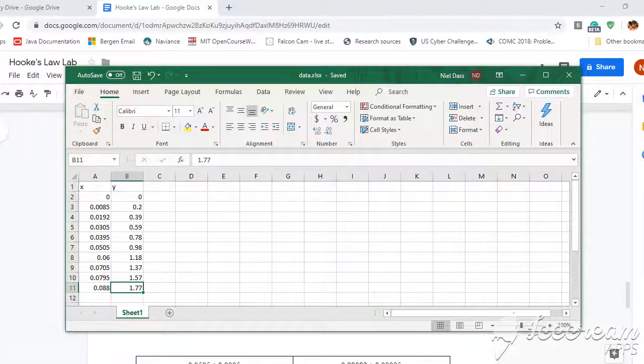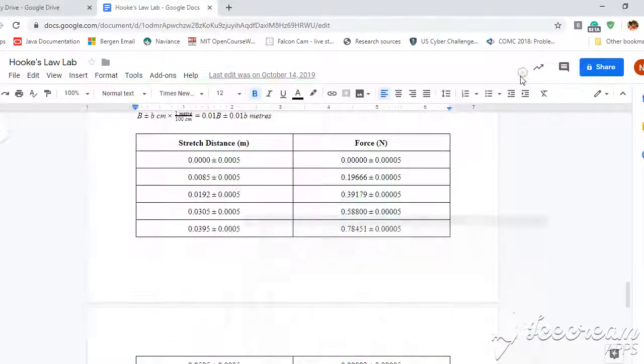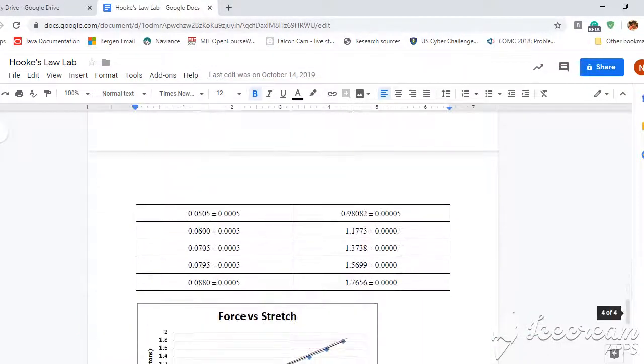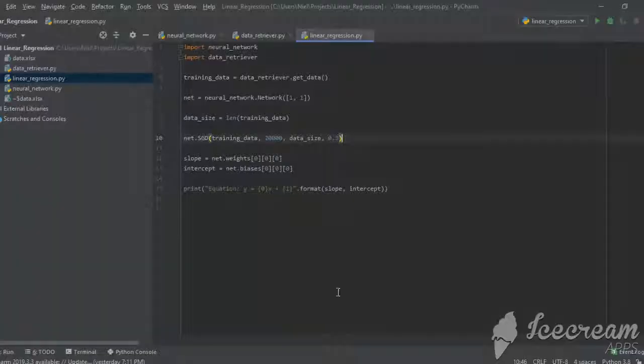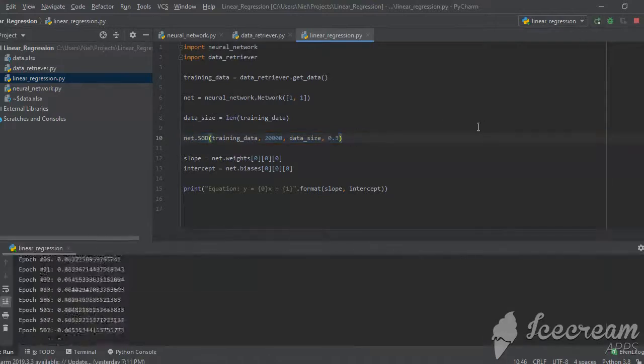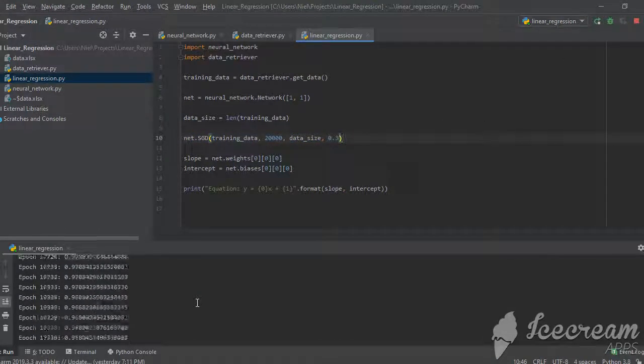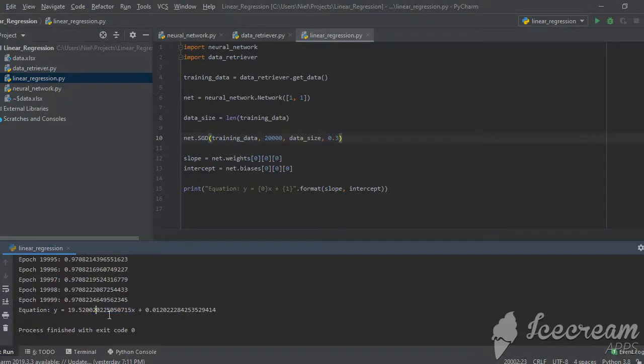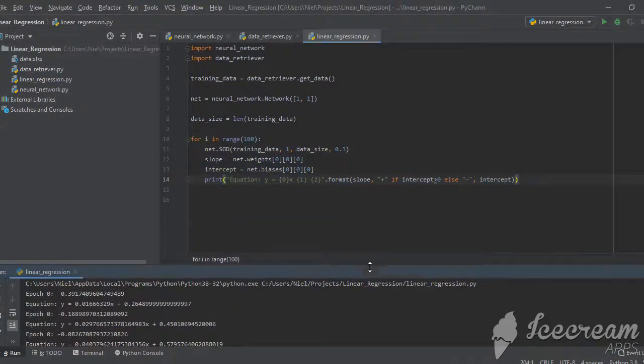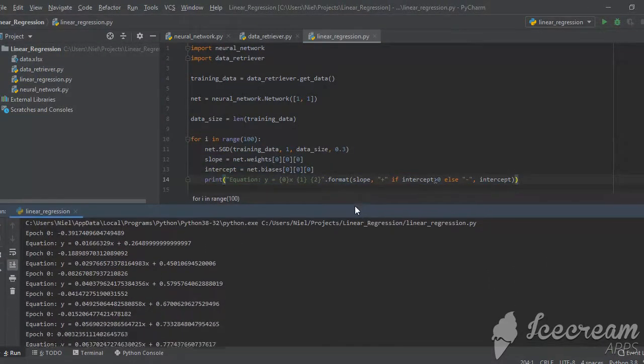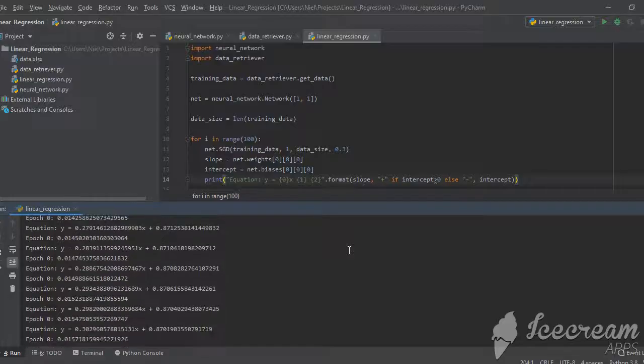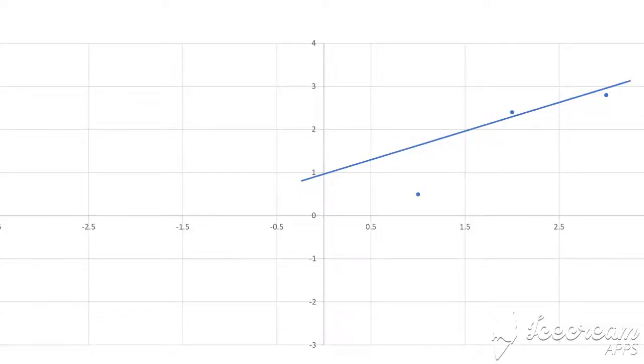Just for fun, I analyzed some data from a physics experiment I did in school about Hooke's law. For this dataset, I retweaked the training hyperparameters, and when I run my script, I can see what the slope of the line is, which of course represents the spring constant. We can also take a look at how the linear model evolves over time. When the slope is close to zero, the y-intercept goes up to reduce the squares of the residuals, but when the slope starts to get larger, the y-intercept goes back down.